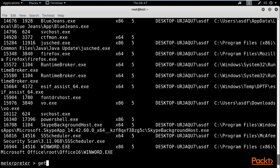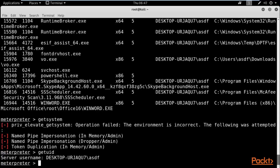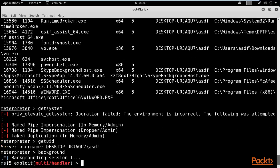You can check whether you have admin level access by typing `getsystem`. You can see it is not showing us anything, which means we don't have admin level access. You can also type `getuid` — it shows something, but `getsystem` is not working. So first we need to perform privilege escalation, and then we will use the Mimikatz commands. Type `background` and hit Enter to background session 1.